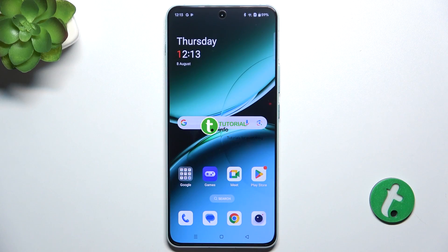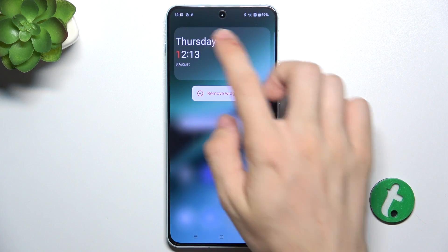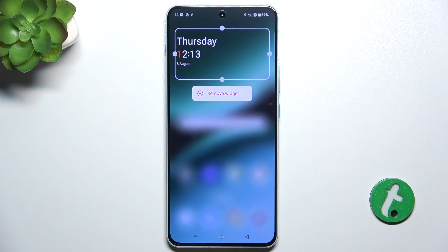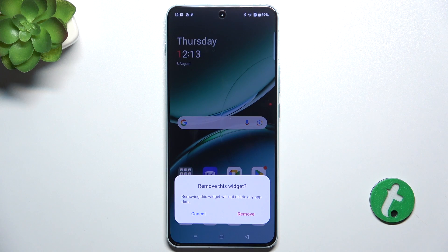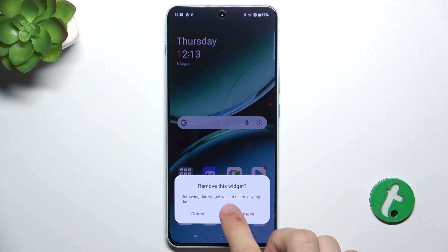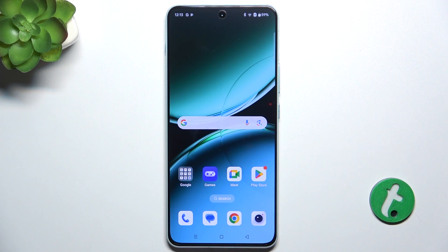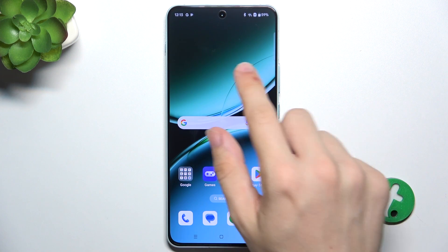To remove a widget, press and hold on the widget you want to remove, then tap on Remove Widget, then tap on Remove, and now the widget has been removed.